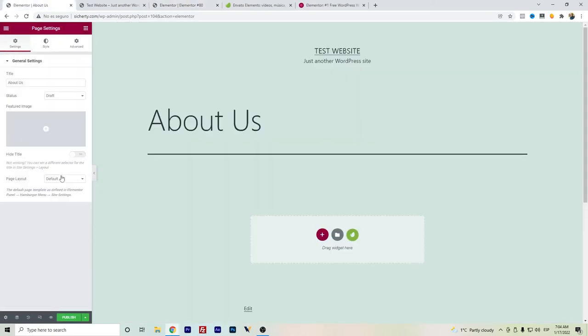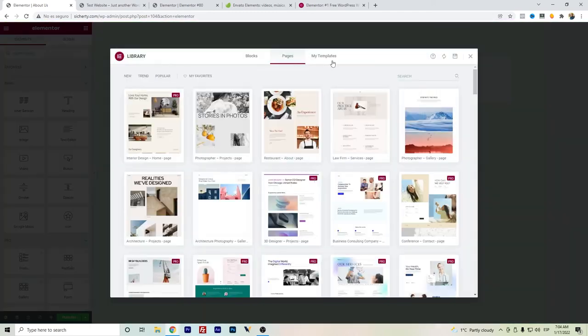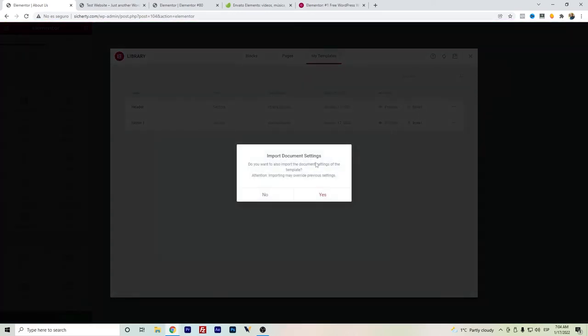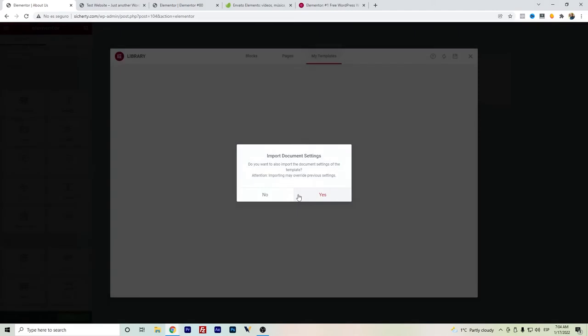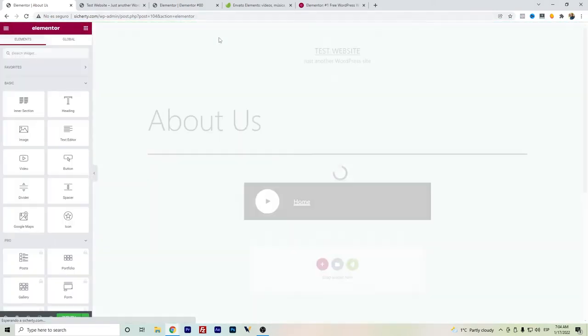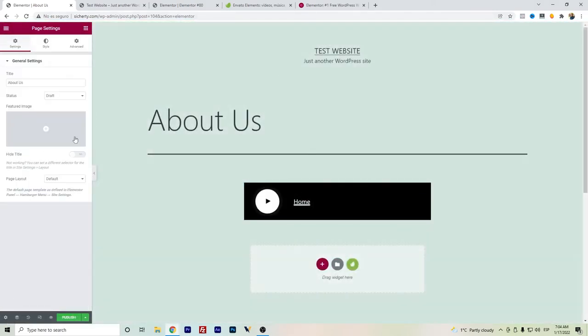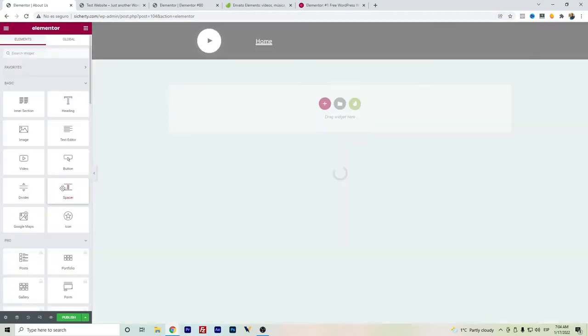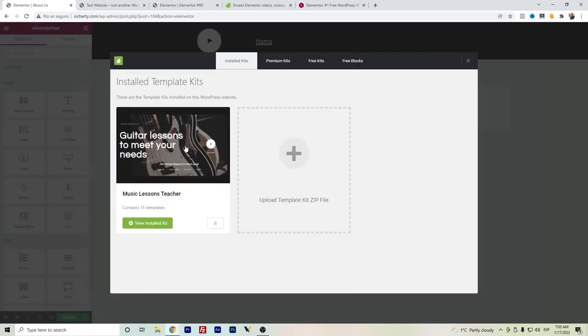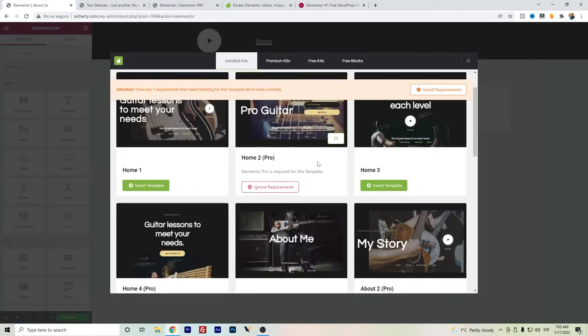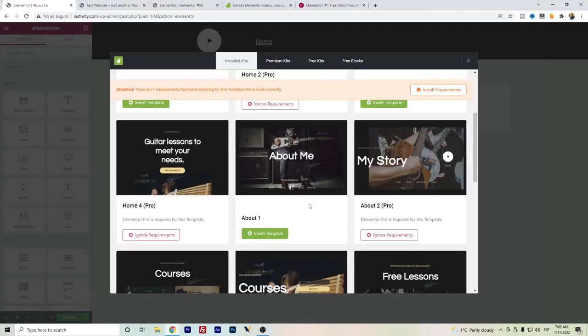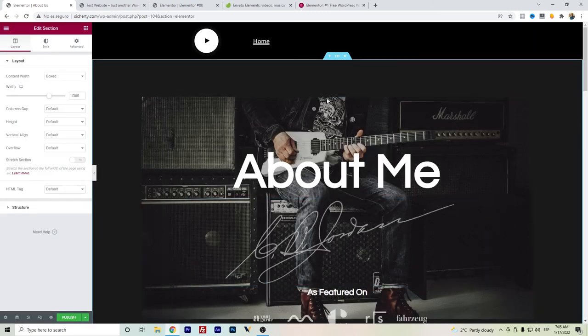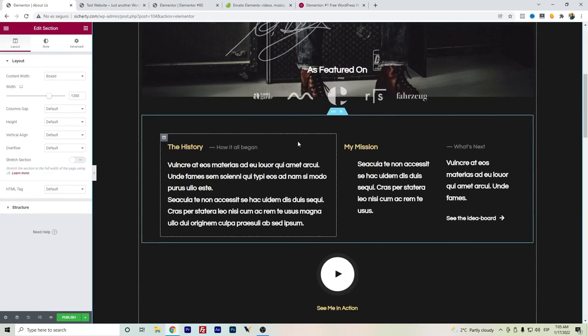Let's change it back again to Canvas. We can just insert here and we will have the header. If we change, we have to set it again to Elementor Canvas, and then we can import another page. So we have here the About Me, and you have it there.